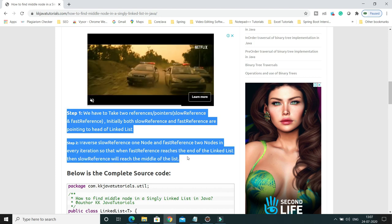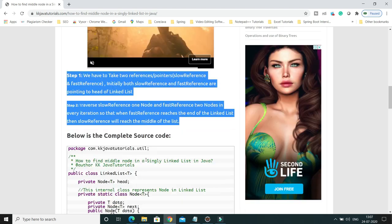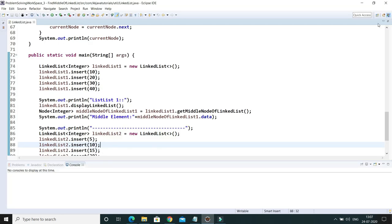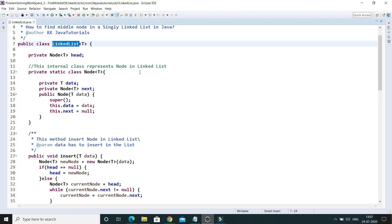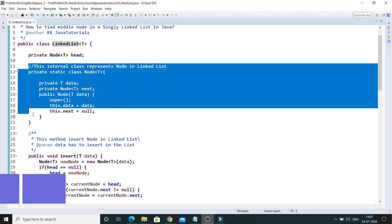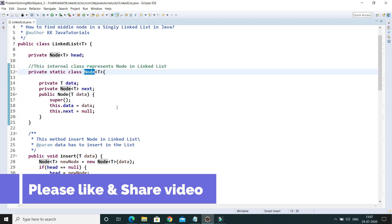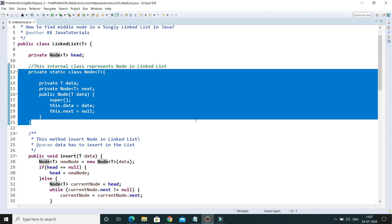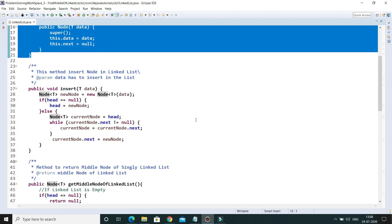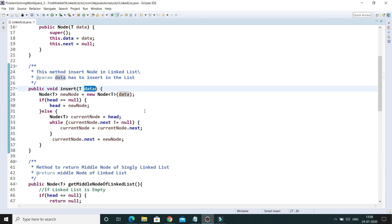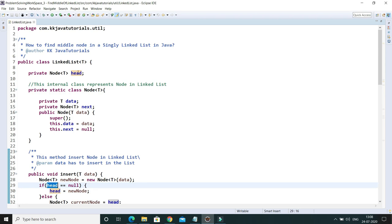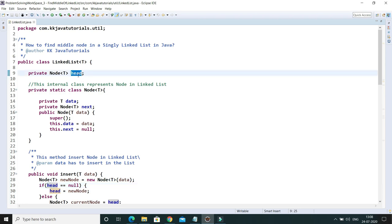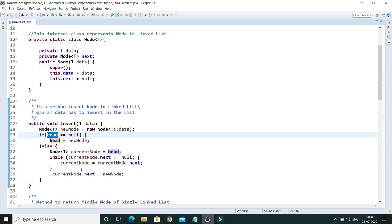All these concepts are explained on my blog kkjavatutorials.com. Now let's look at the code. I have created a class called SinglyLinkedList with one internal class called Node, created in a generic fashion. This internal class represents a node in the singly linked list.